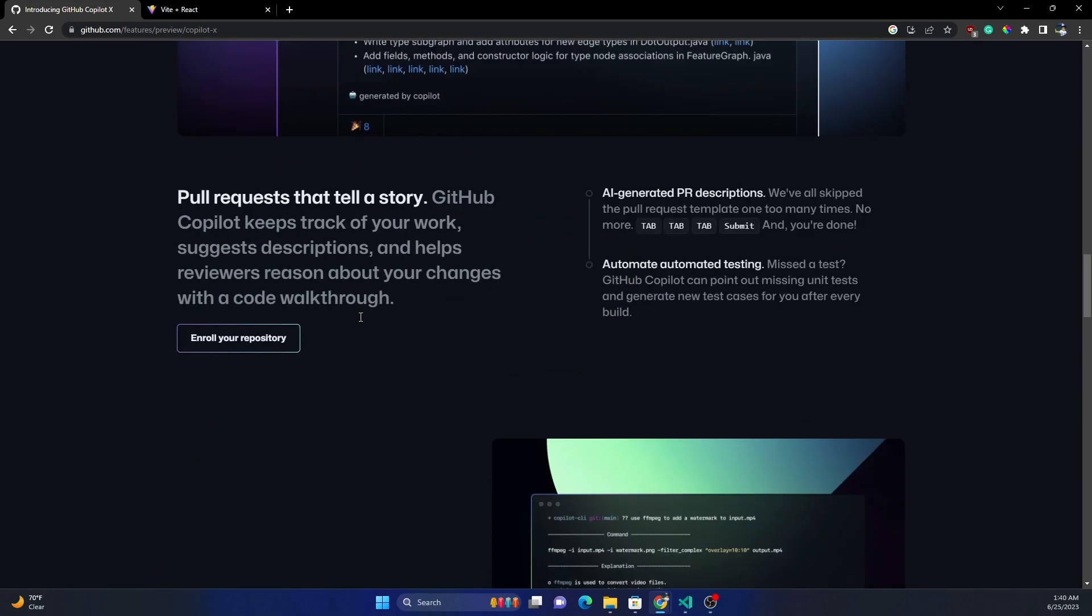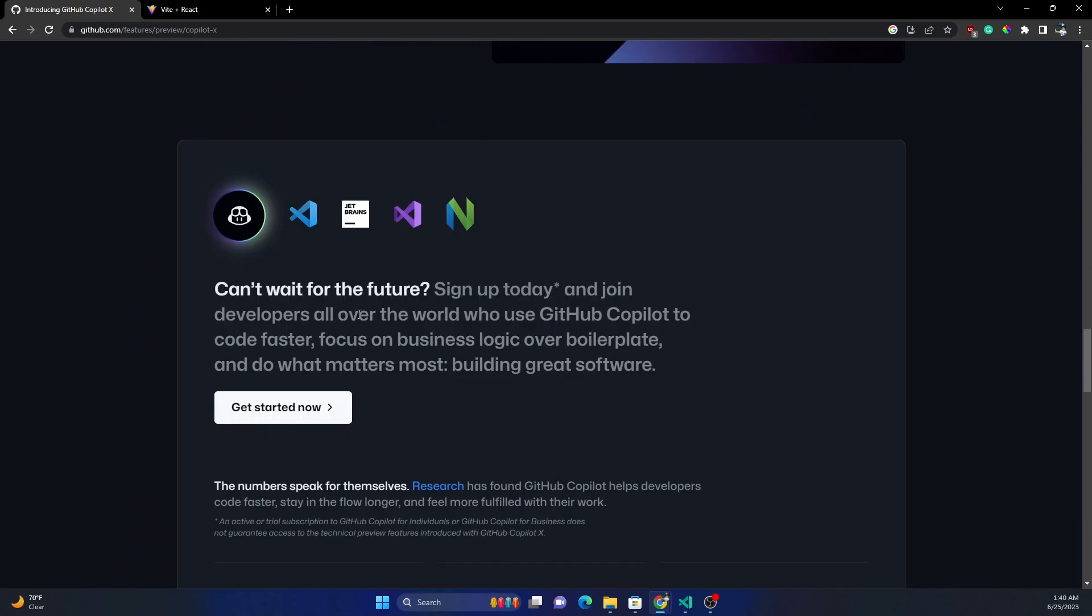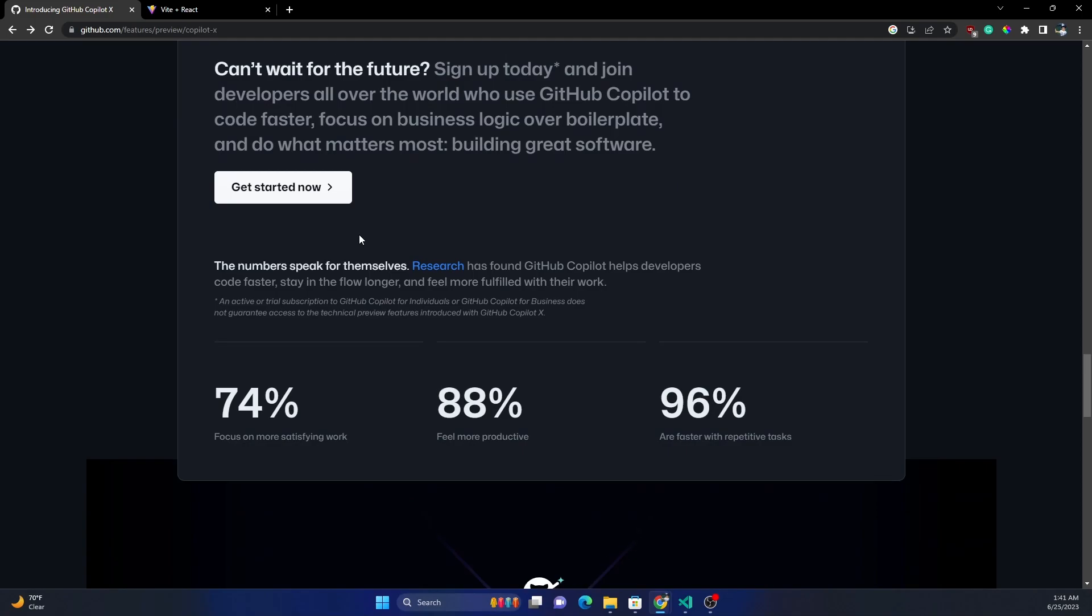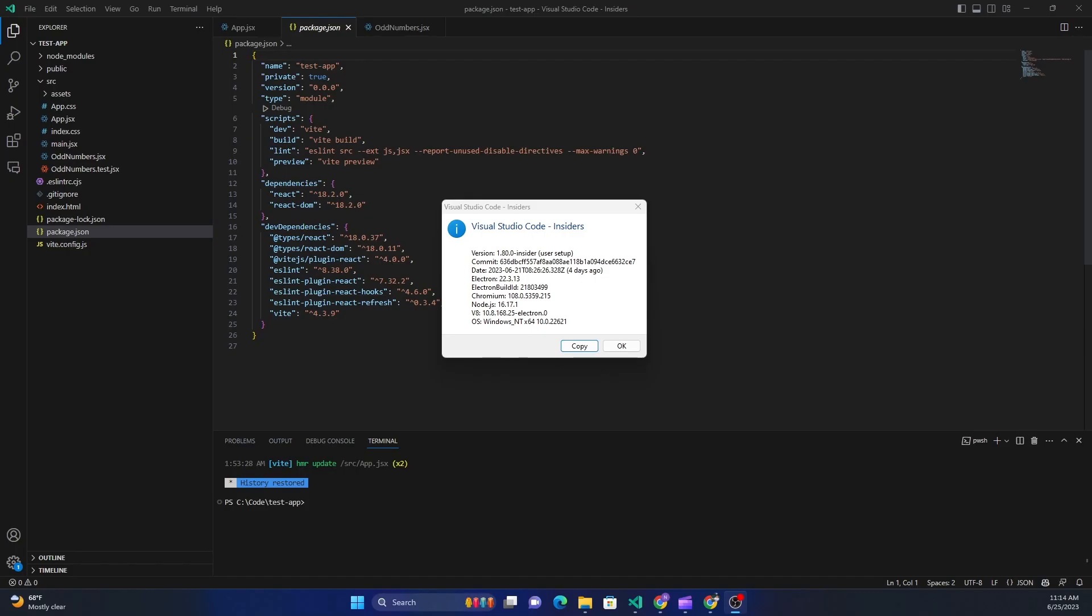So what I've done is I initially joined the waitlist, and after joining the waitlist within a couple of days I was selected. For using Copilot X right now, which is in preview, we need to use the Visual Studio Code Insiders version, not the regular version.